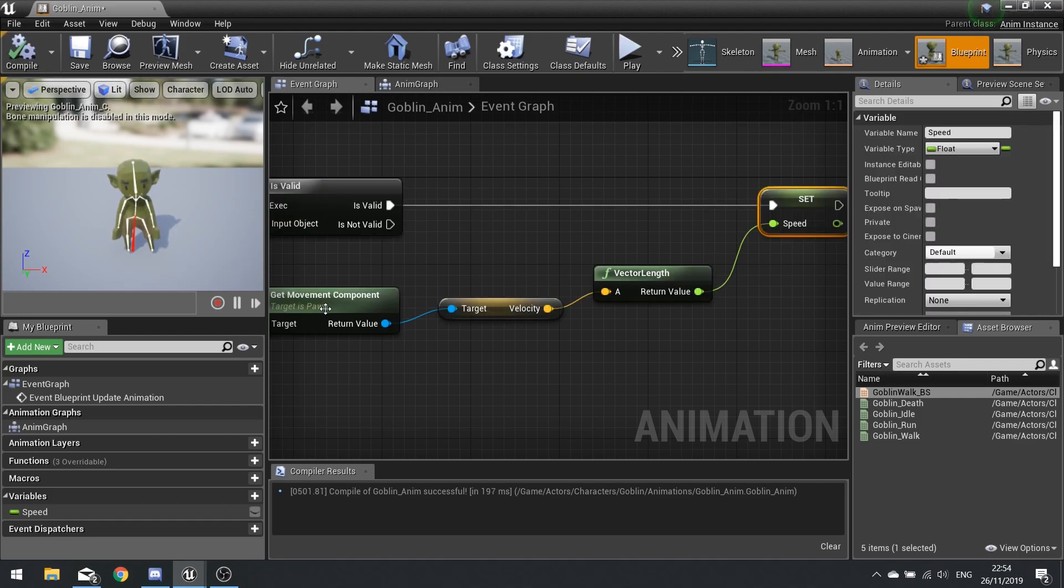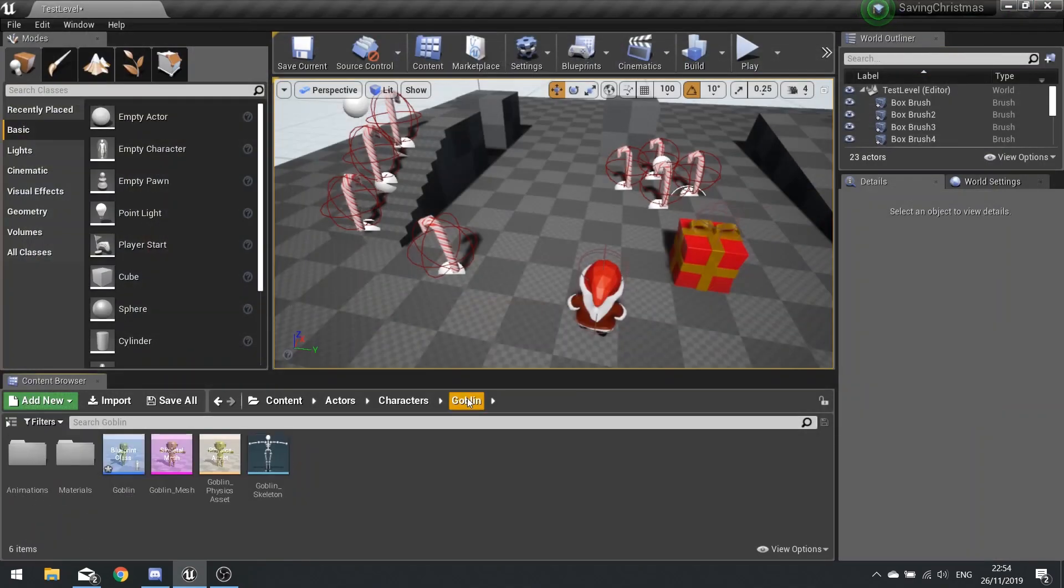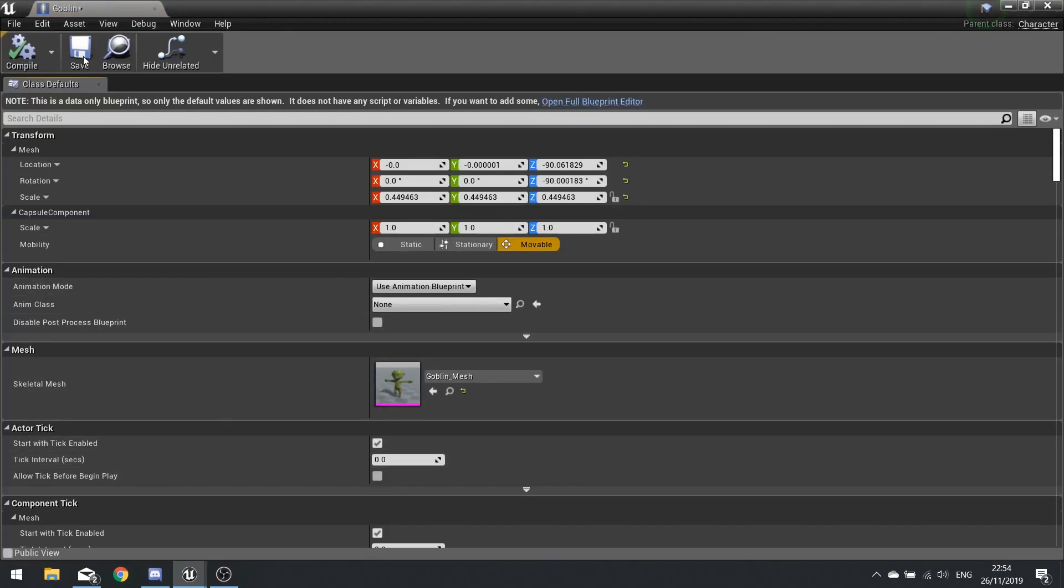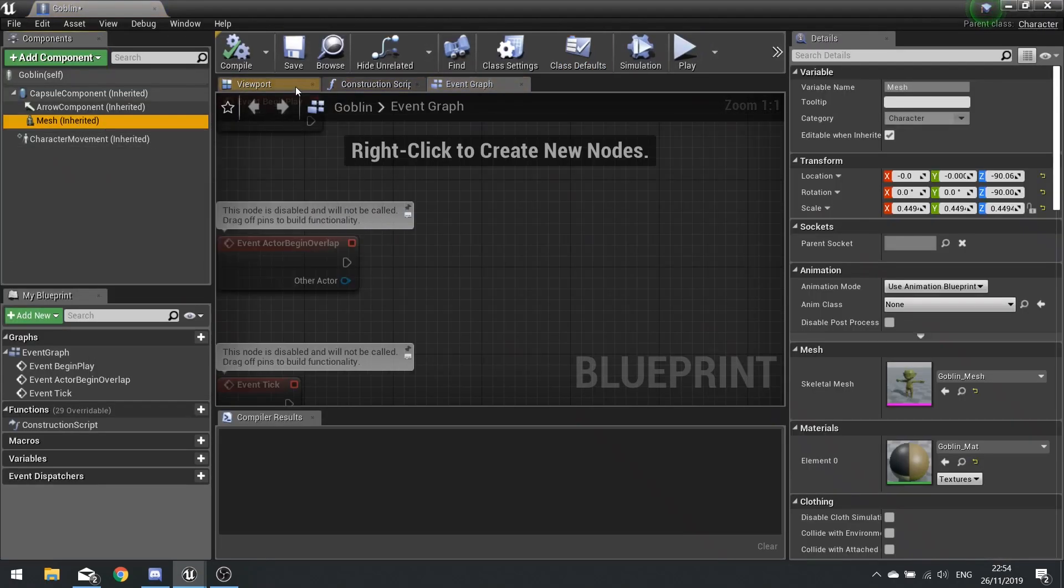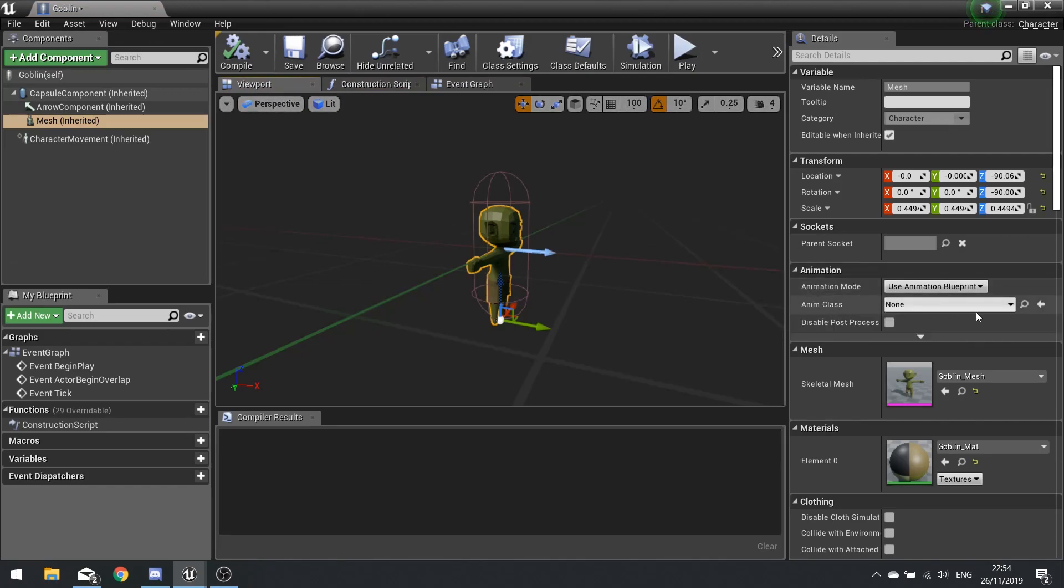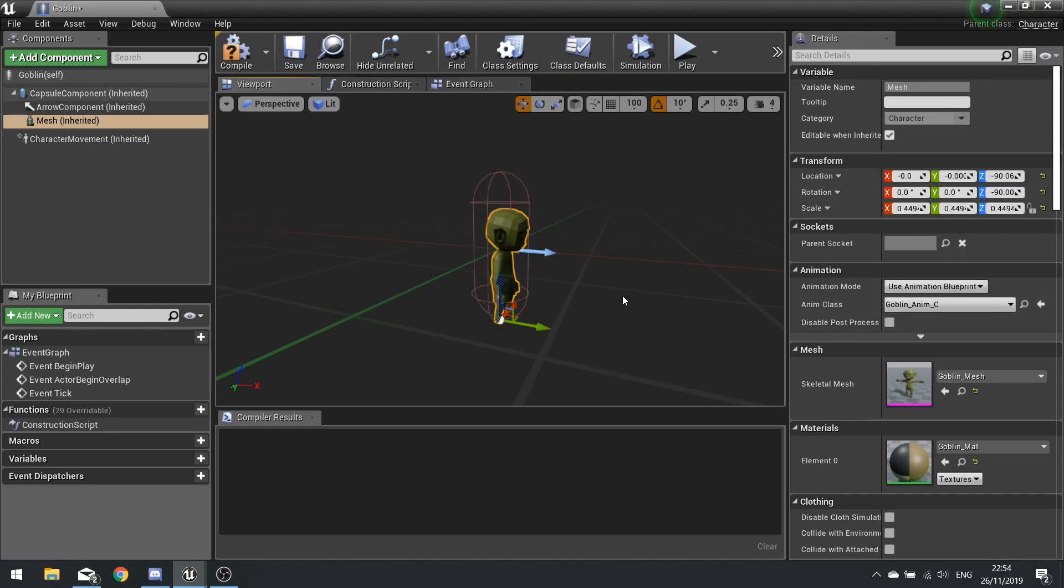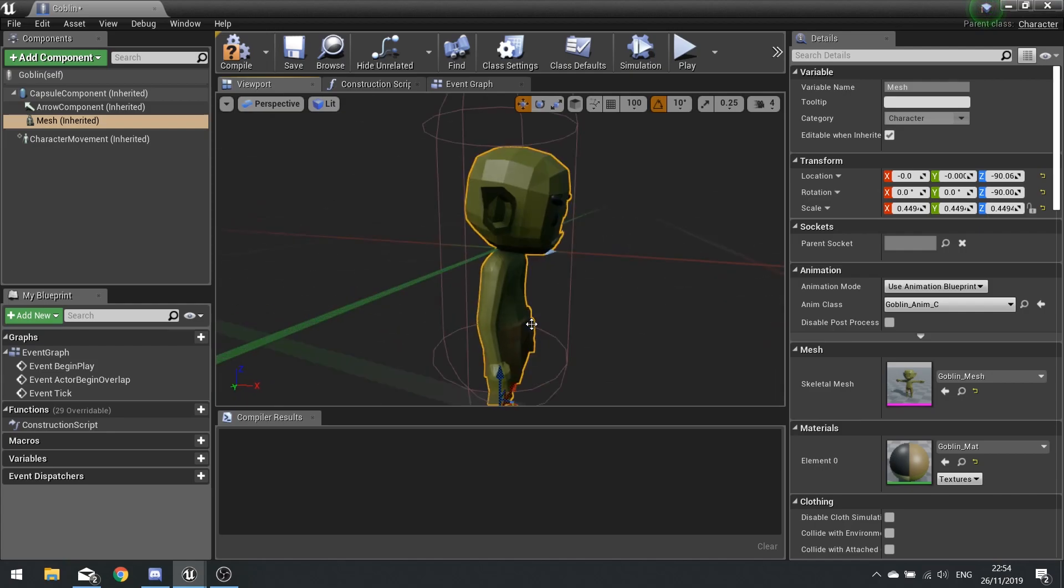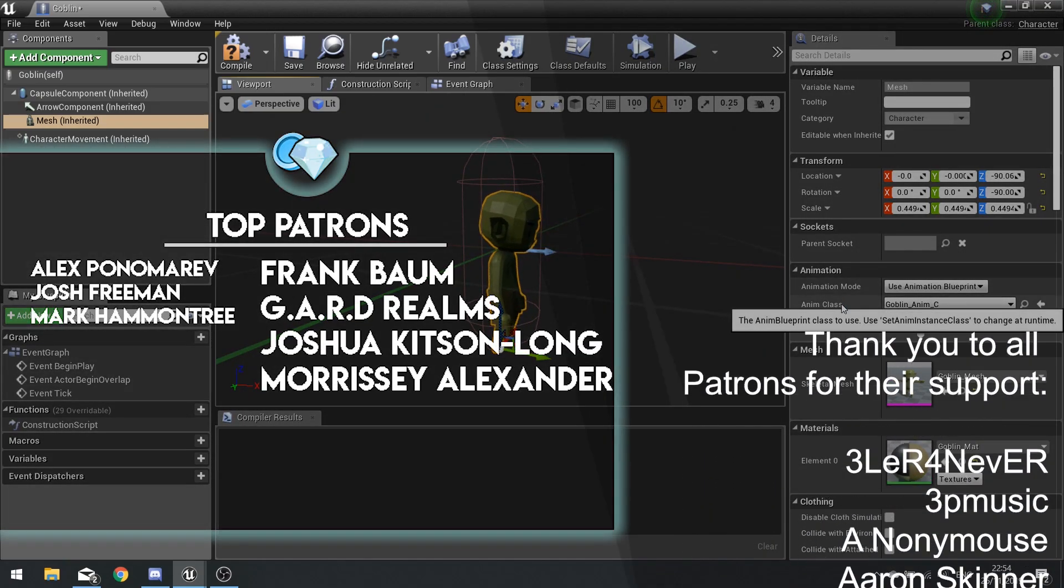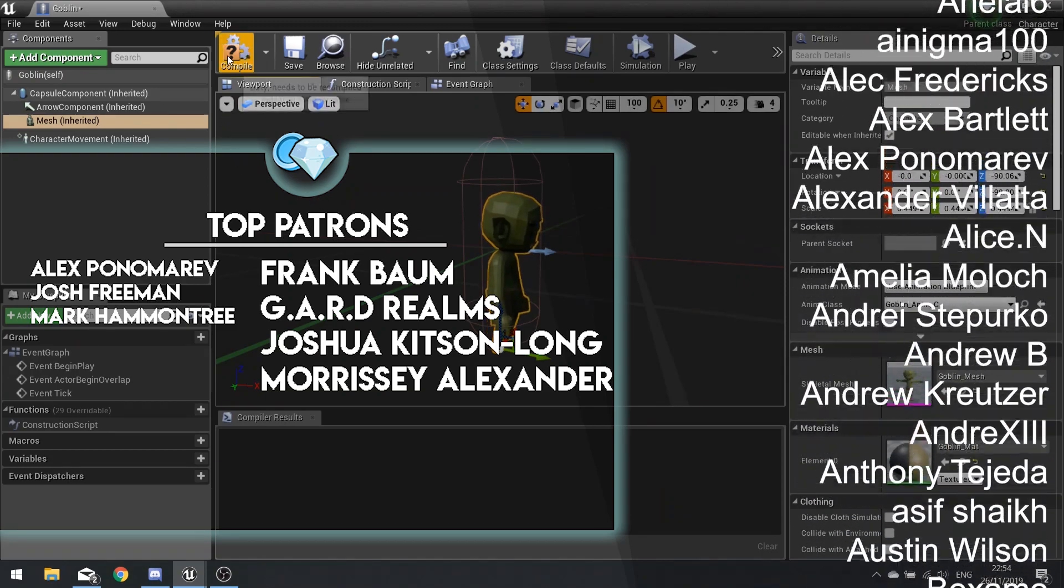We can now go back to our goblin actor and click on the mesh. If you go to the right hand side details panel you'll see animation and anim class as a drop down. By default it should say none, change that to your new goblin anim and it should go into animation pose idle. If it doesn't, go back to your animation blueprint and double check everything's correct there.